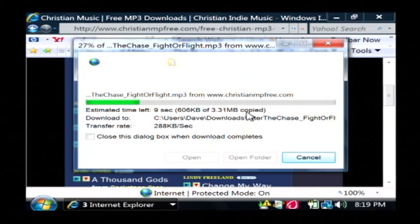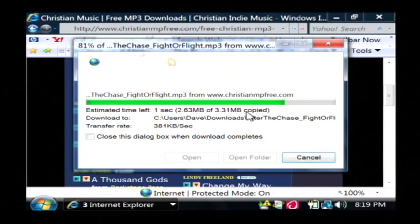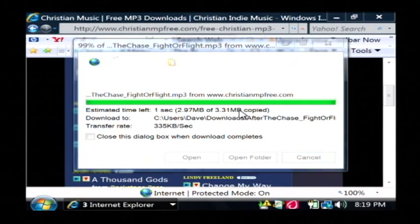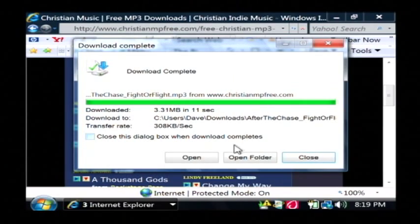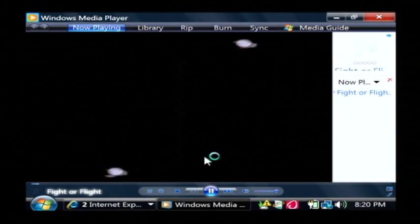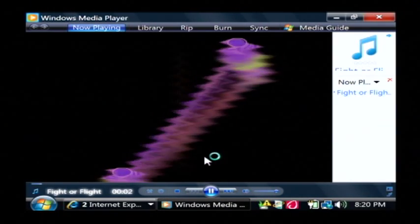I have a high speed internet connection so they're downloading very quickly. It may take you as long as thirty minutes per song if you have like a dial up type of connection. Now that one's done, I'll just click open and then my mp3 song will begin to play.